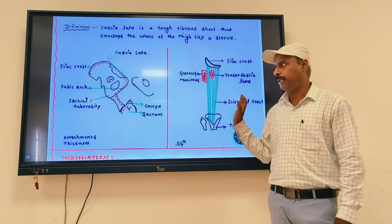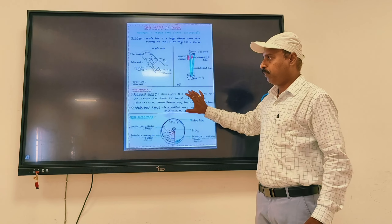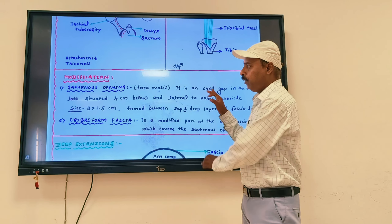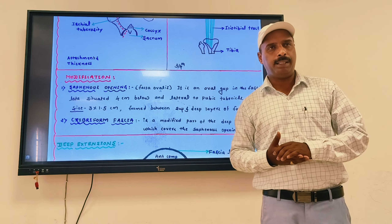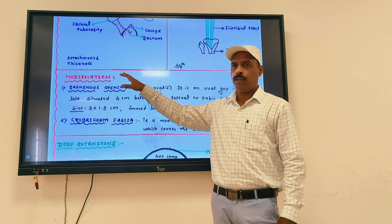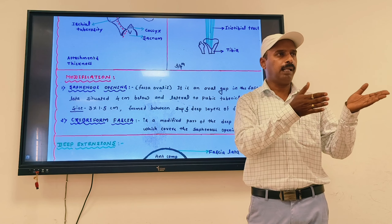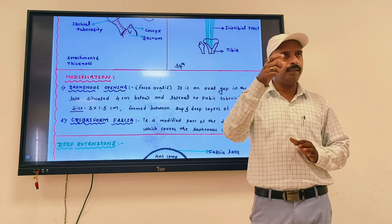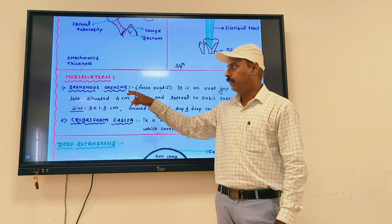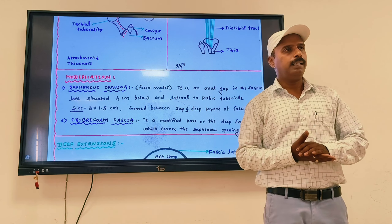The modifications of the deep fascia include: saphenous opening, cribriform fascia, and iliotibial tract. The saphenous opening is also called the fossa ovalis. The great saphenous vein opens into the femoral vein through the saphenous opening. The fossa ovalis also refers to a structure in the internal wall of the right atrium — so remember it in both contexts.